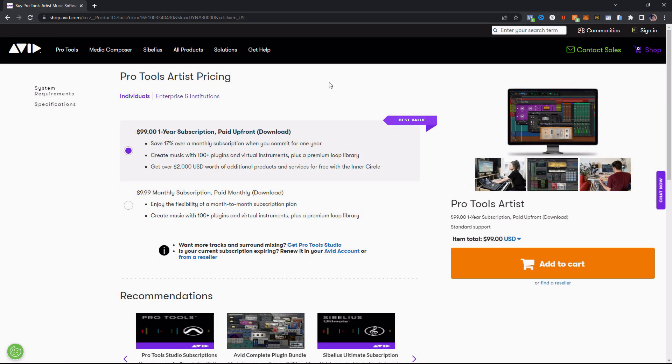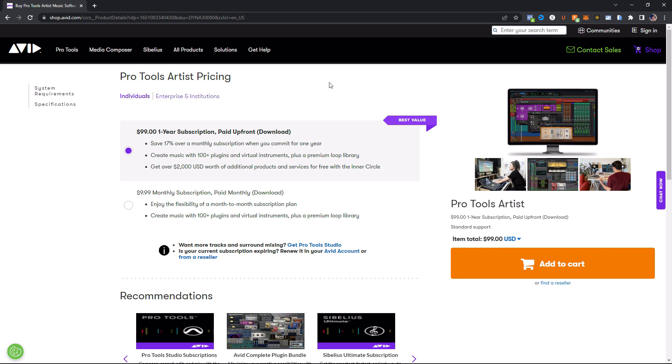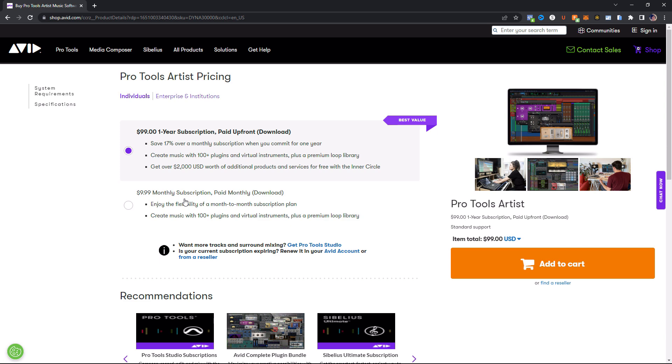Alright, so we are looking at Pro Tools Artist first here, and we're going to talk about pricing first. So if you get a one-year subscription and pay it upfront, it's $99. And you get some additional features in here if you pay it upfront, including additional products and services in the Inner Circle. This does make it worth it to do it this way, and essentially you save money. The other thing you could do is do the $9.99 monthly subscription. So if you pay that throughout the whole year, you end up paying about $120. So that's not bad at all. And you get all the stuff that's in the subscription, but no additional features.